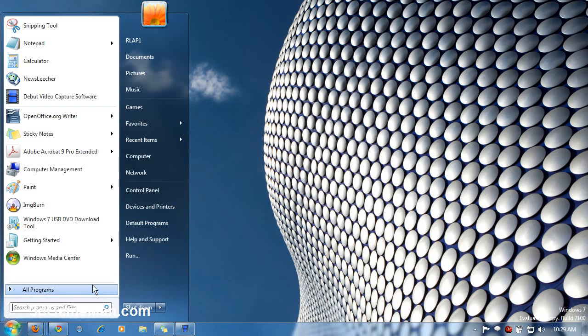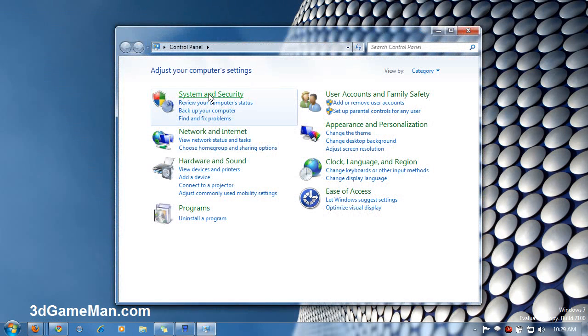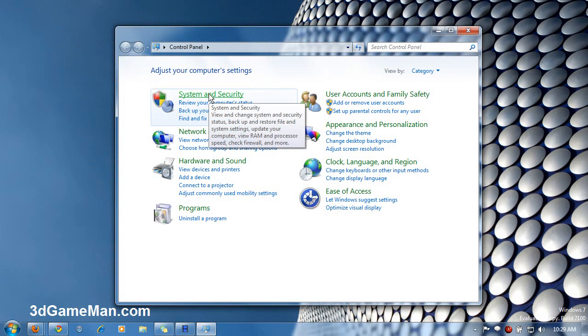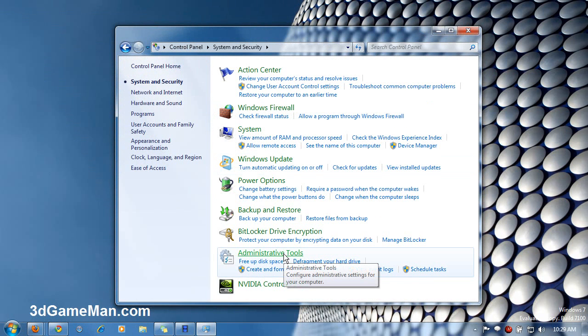First you would go to Start, Control Panel, System and Security, then Administrative Tools.